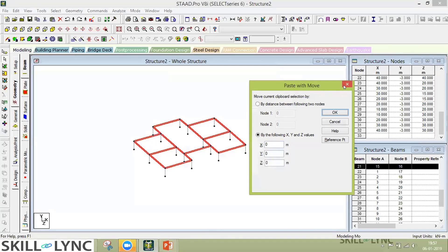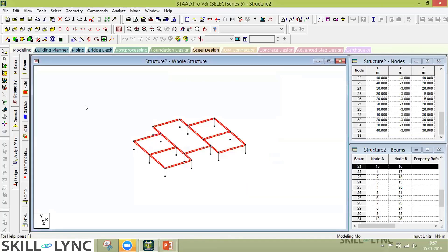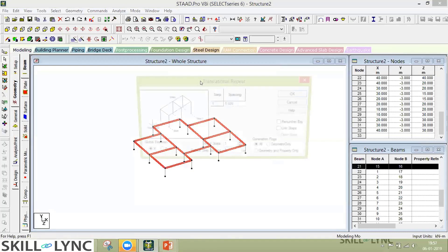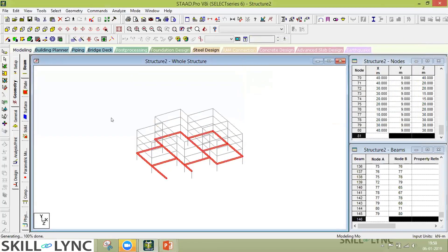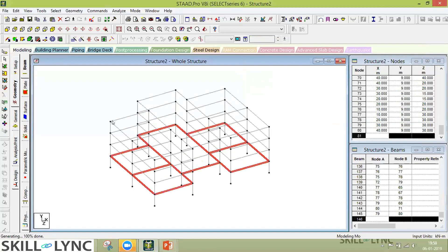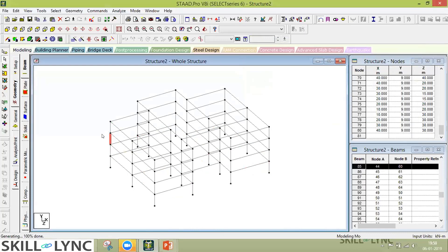Or you can simply use the translational repeat — repeat it in the Y direction, say three times at three meters — and you just link them. Linking them will connect the beams and columns together. You can see the same floor plan is repeated three times above with a distance of three meters.